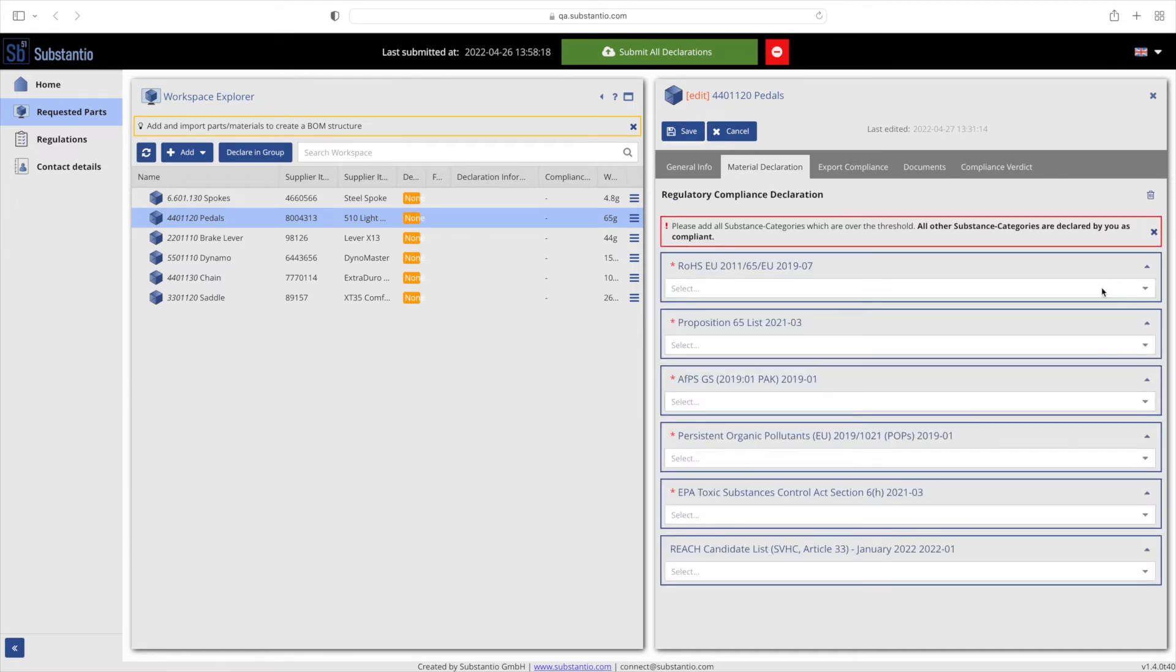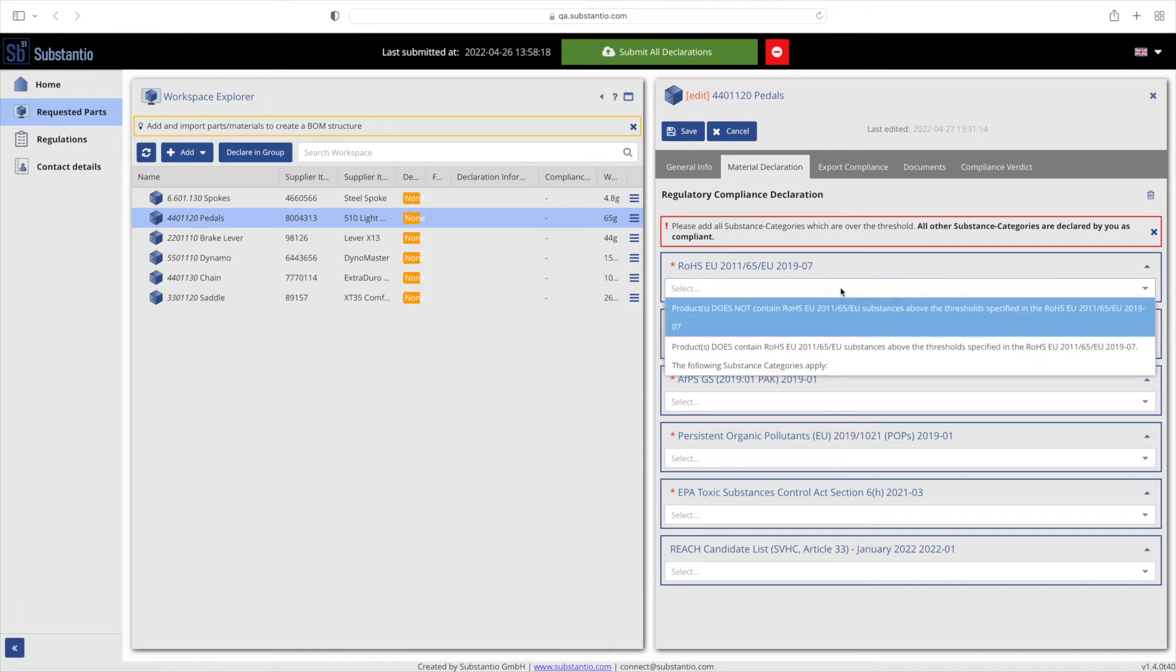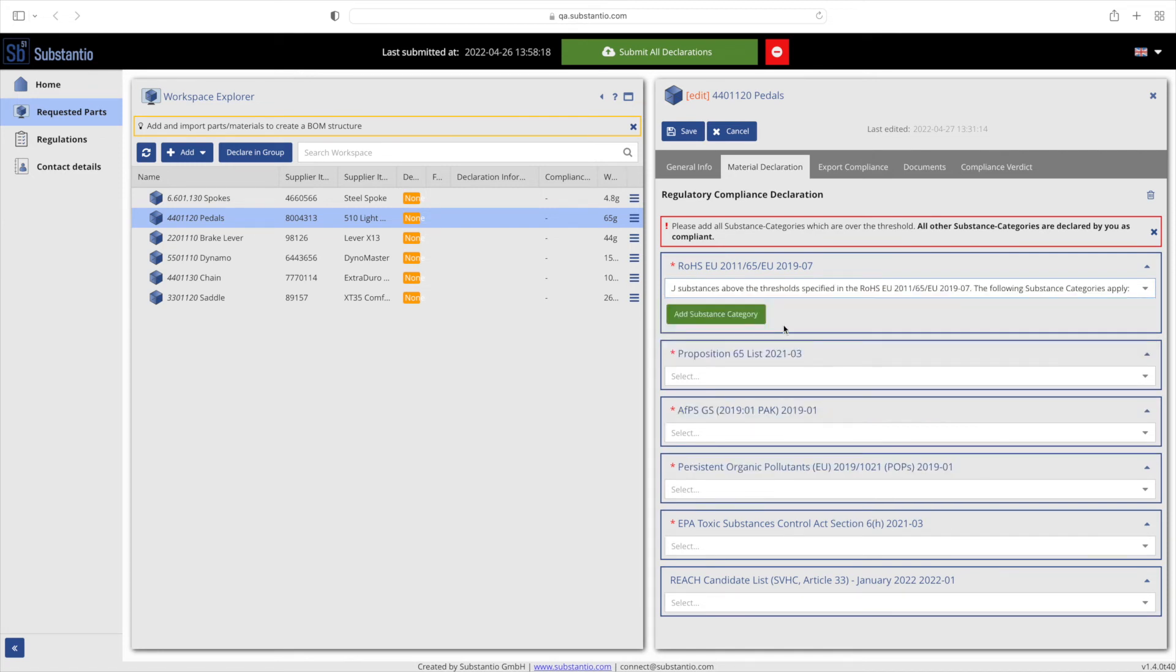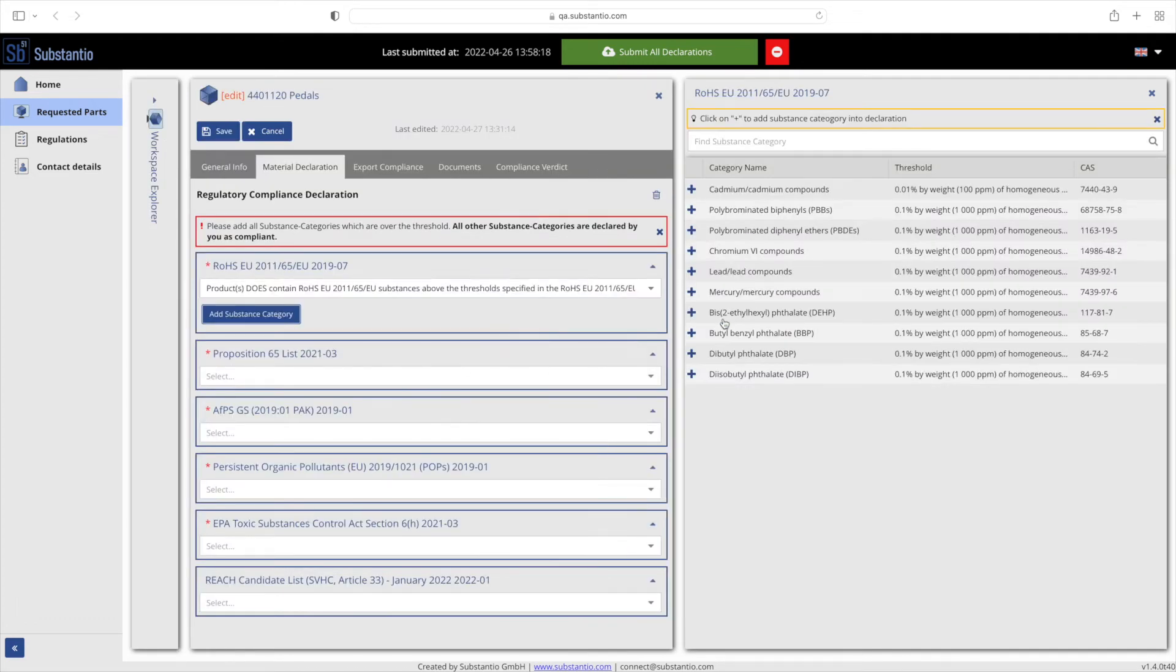If a substance or group of substances is above the permitted threshold or you have applicable exemptions, select 'does contain' and 'add substance category'. A new panel will open where you need to add the regulated substance category. To do this, click on the plus.